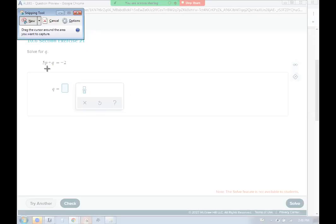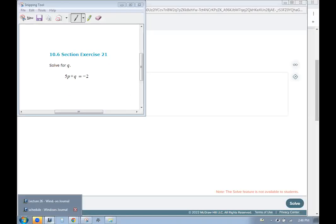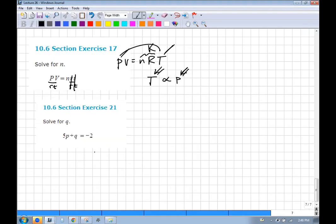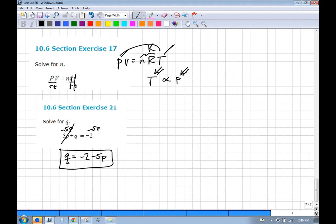Solving for q: there are just more letters here. To get q by itself, subtract 5p from both sides. So q = −2 − 5p. In this case p is still a number, q is a number, and what q is depends on what p is — q is a function of p.